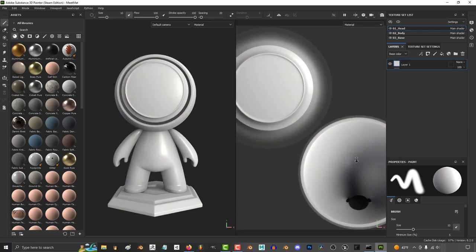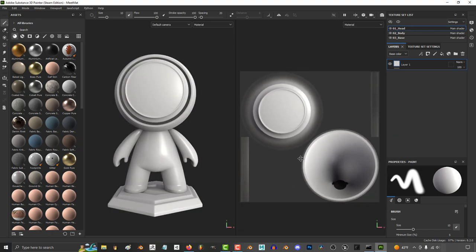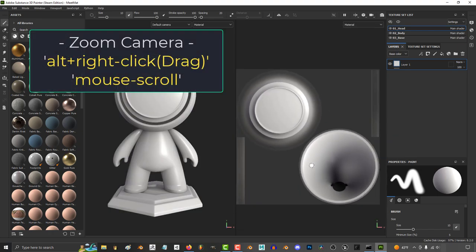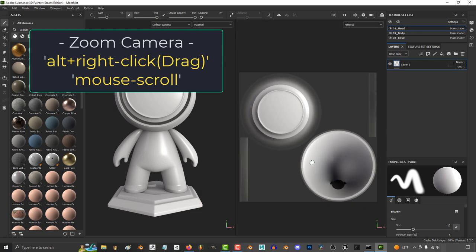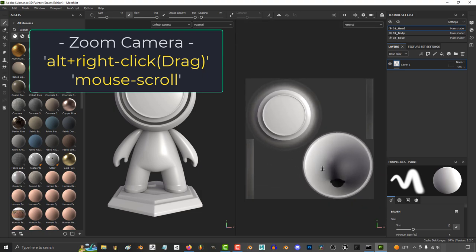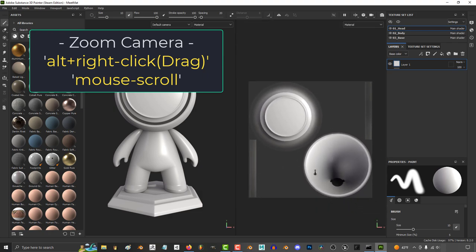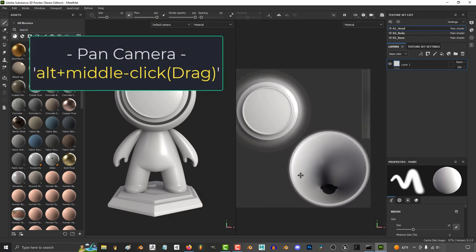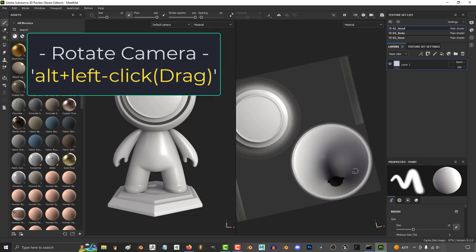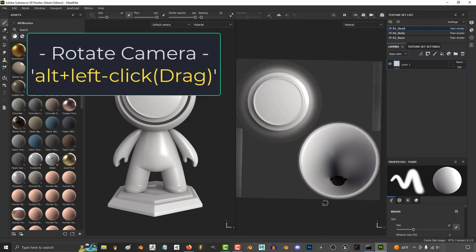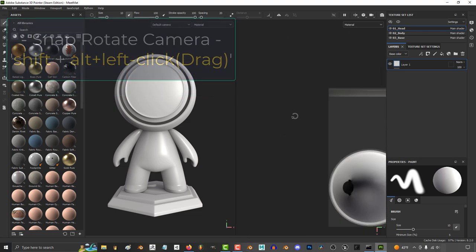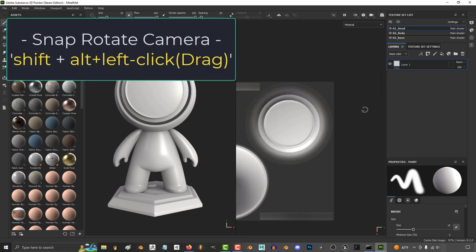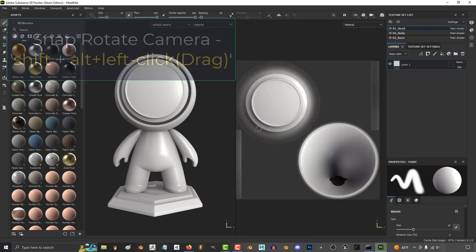The controls for the 2D view are the same as the 3D. You can scroll up and down to zoom in and out, hold Alt and right-click to drag for more precise zooming, Alt-Middle-click to pan, and Alt-Left-click to rotate. And as usual, you can hold Shift to snap to perfect angles while you do this.